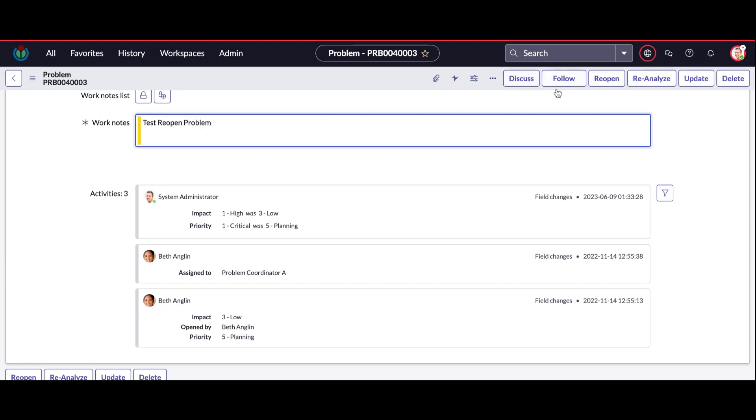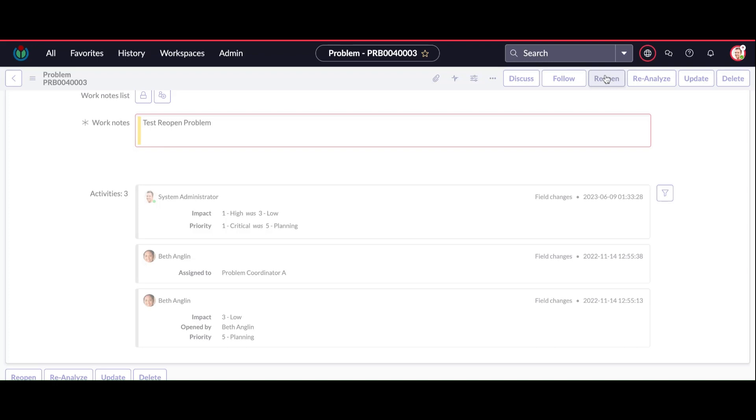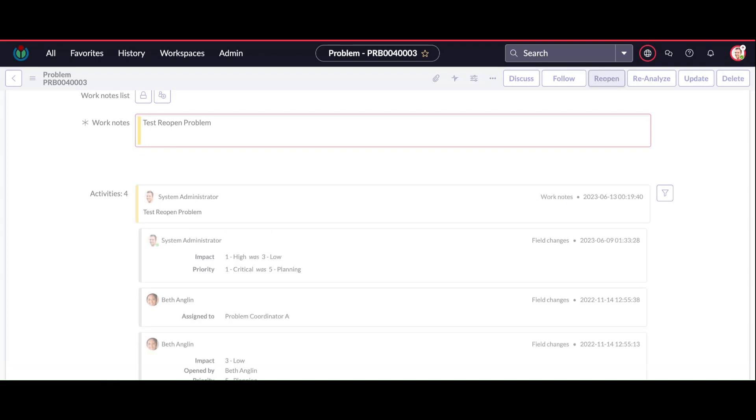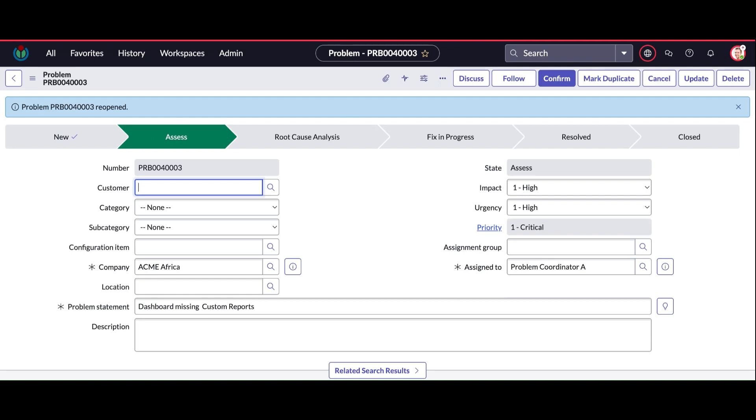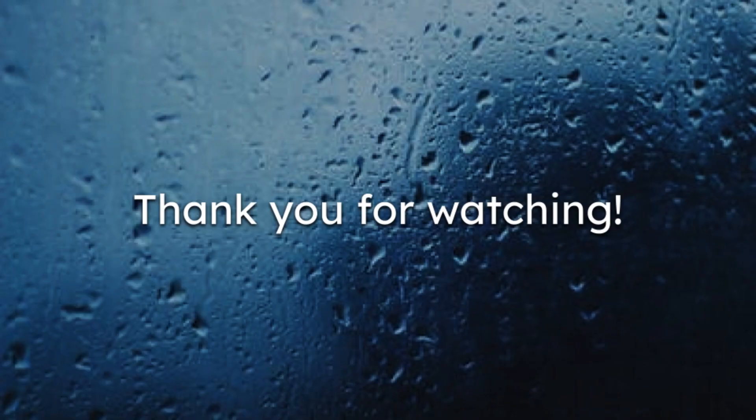If I click the reopen button again, see this problem number and then reopen. That is basically done through my server-side coding. So that's one use case where we can see the client-side coding as well as the server-side coding working together. I hope you guys enjoyed the video. Thank you so much.